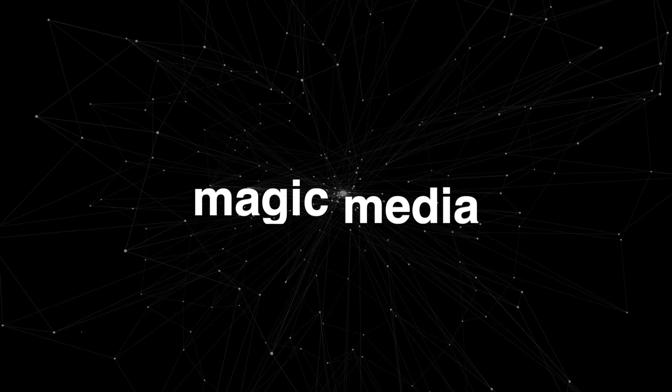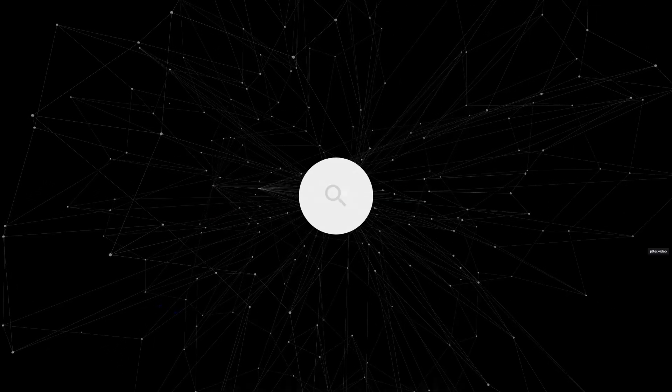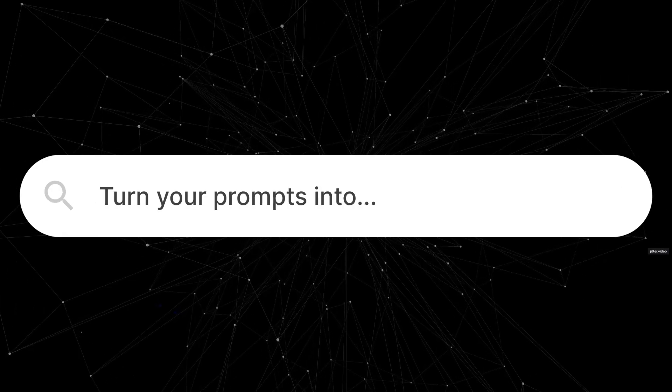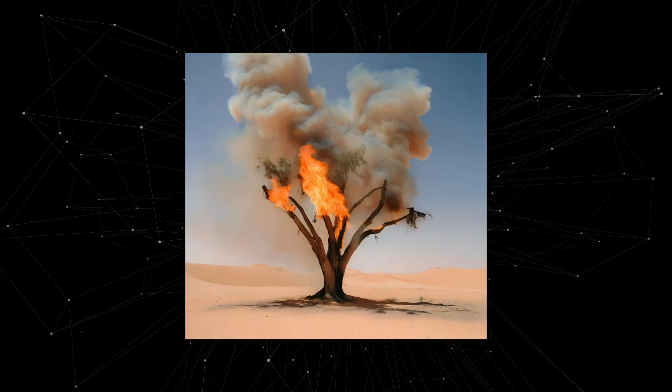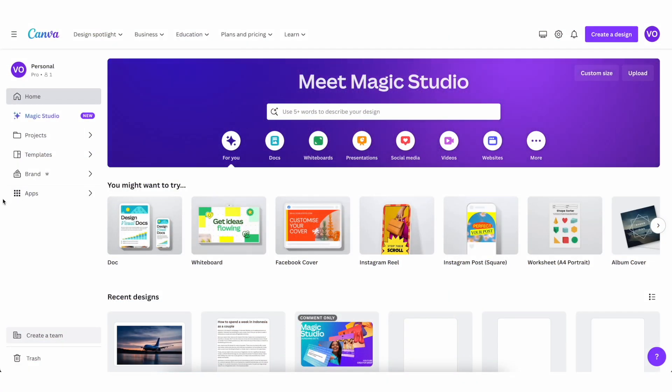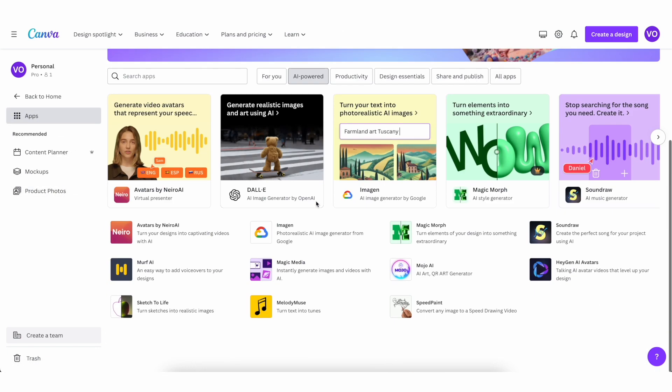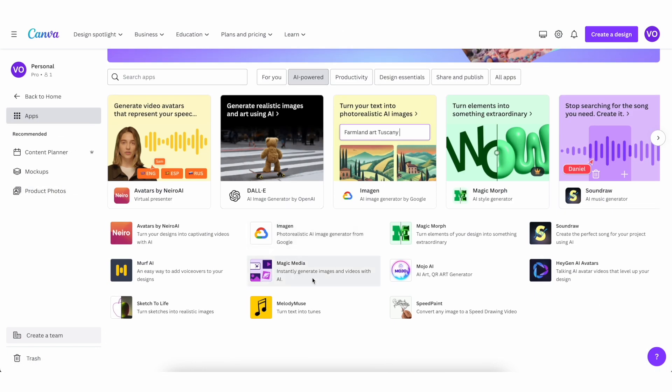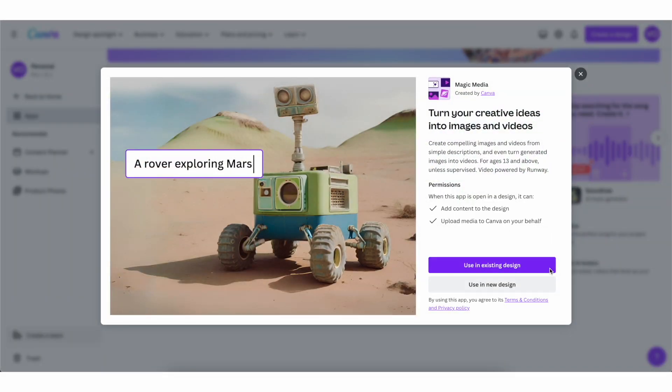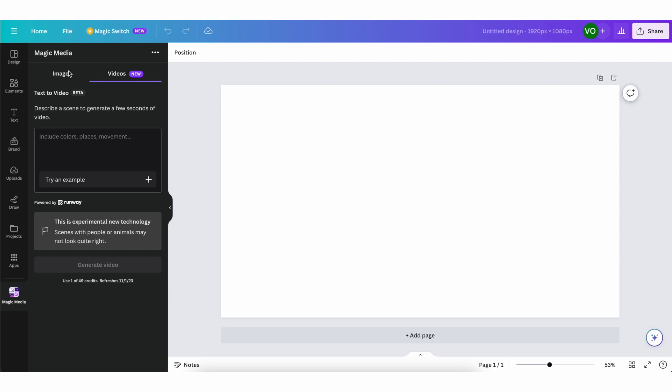The next feature is the Canva magic media AI feature, which basically allows you to turn your prompts into actual photos or videos. So to access it, just come here to the app section and then click on AI powered. And then you're going to be able to find magic media right here. Click on it, and then you can use it either in an existing design or use it in a new design. And here you can actually choose between images and videos.